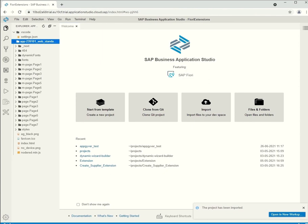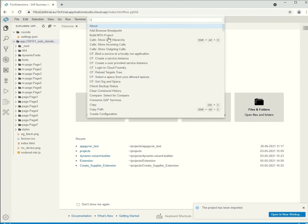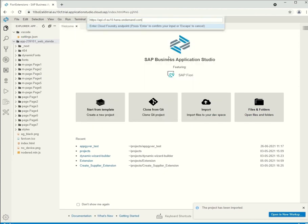Next up, we have to sign in to Cloud Foundry and we can do that using a command.